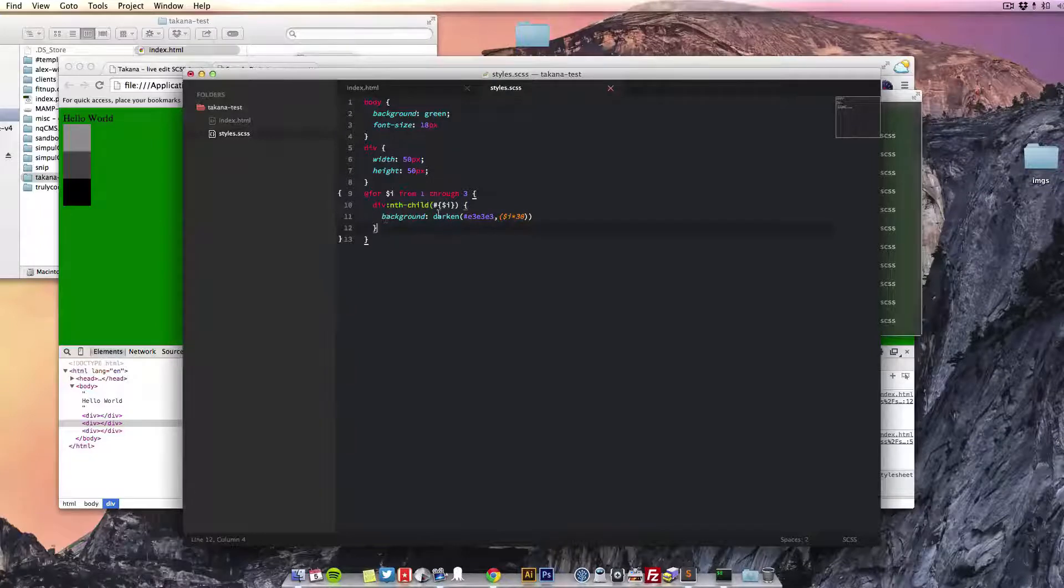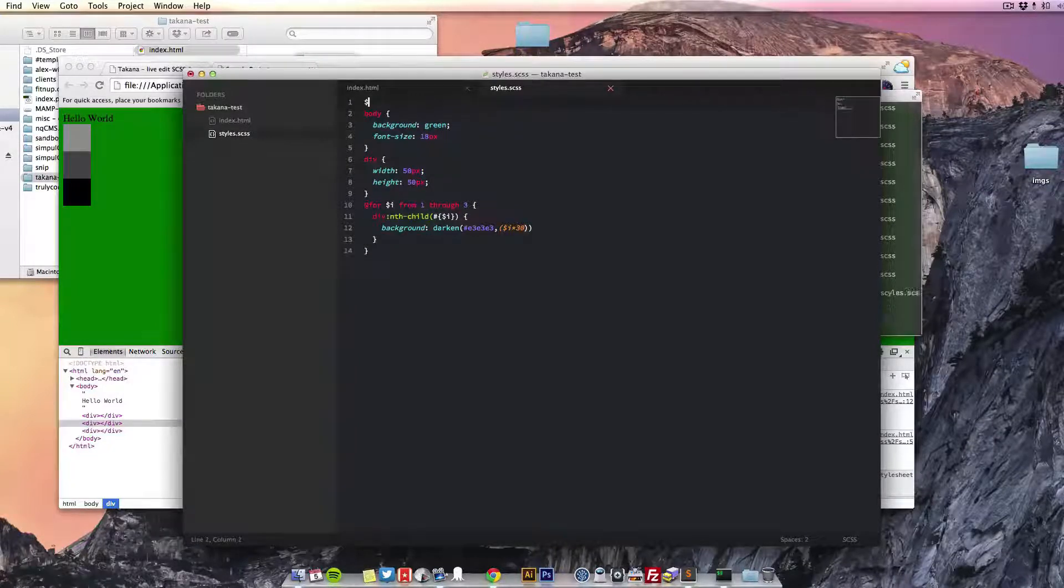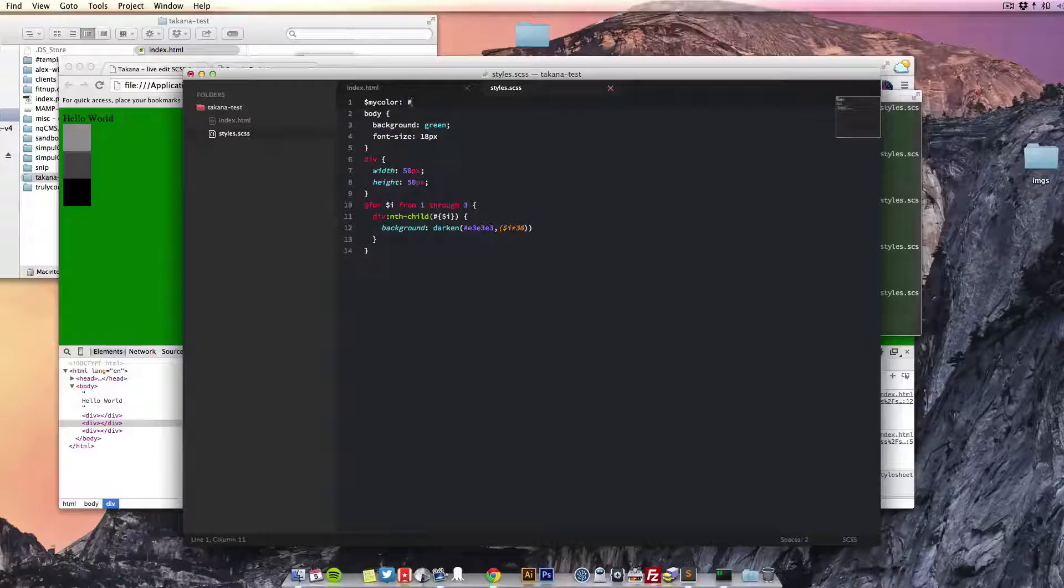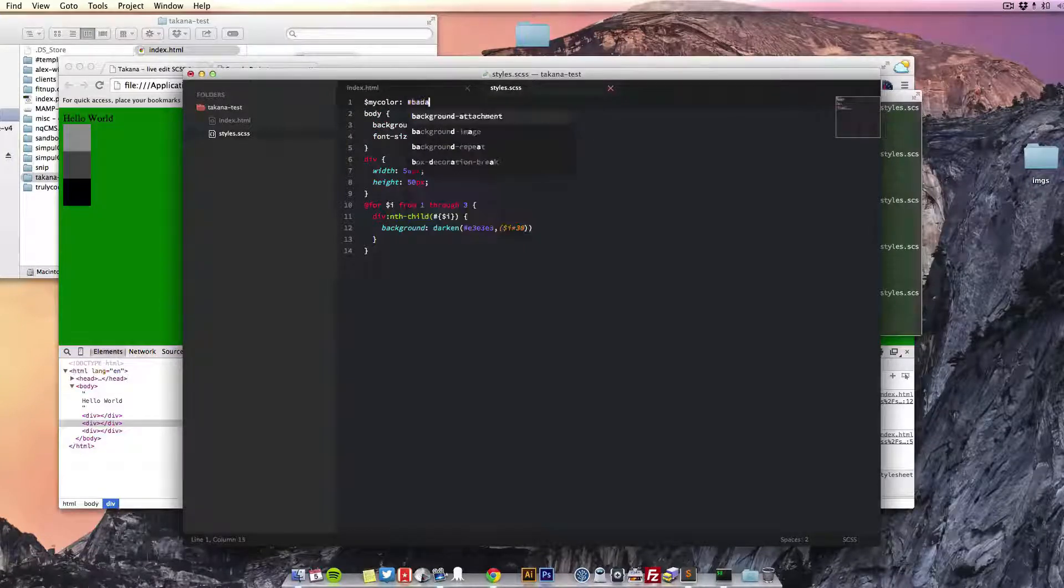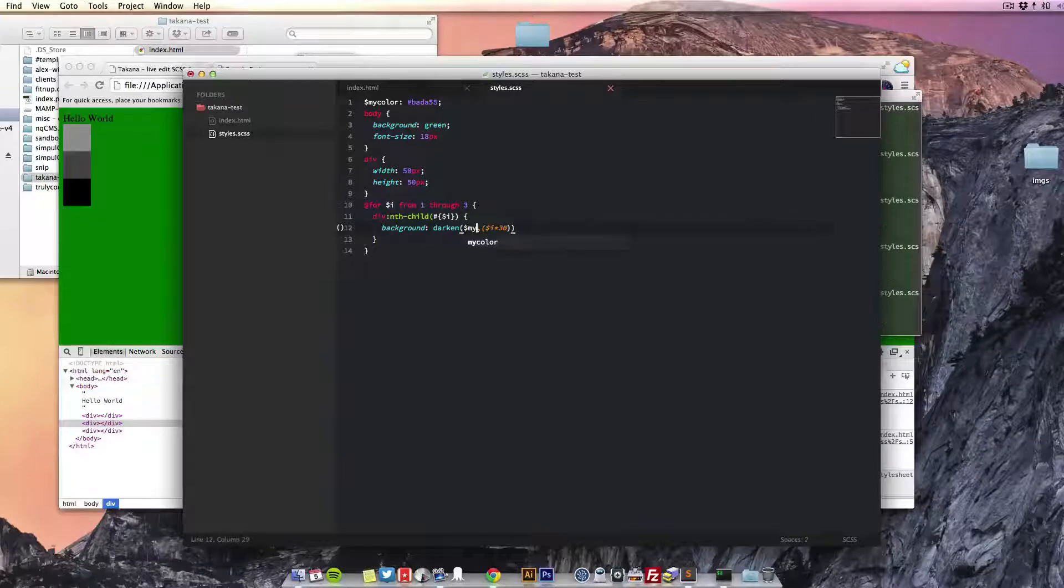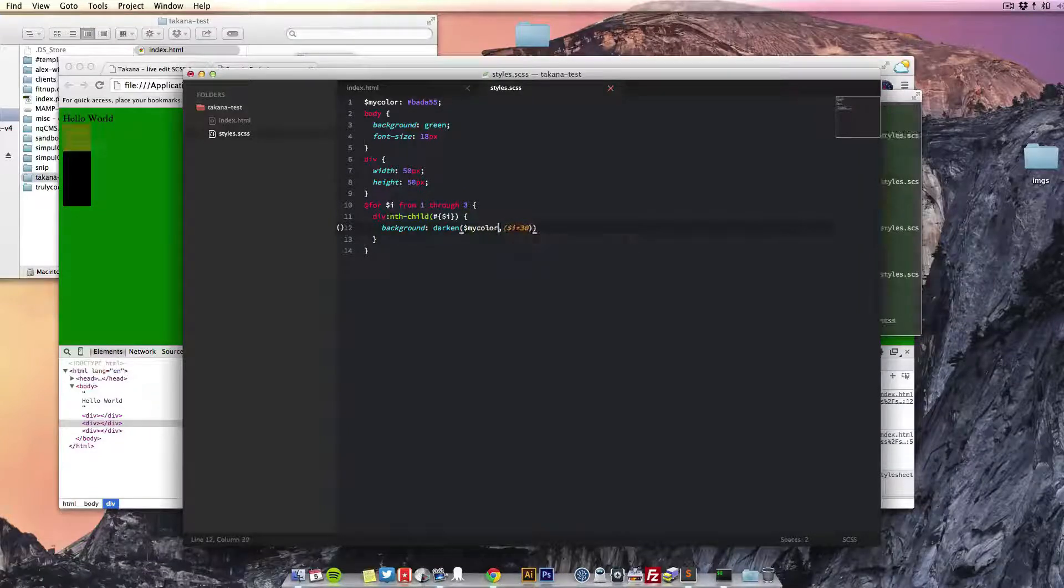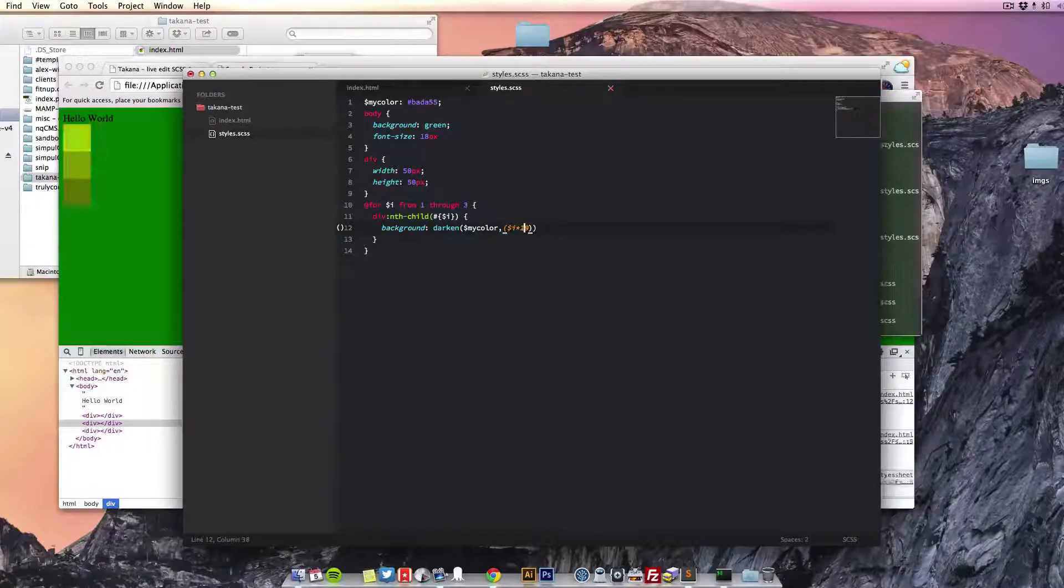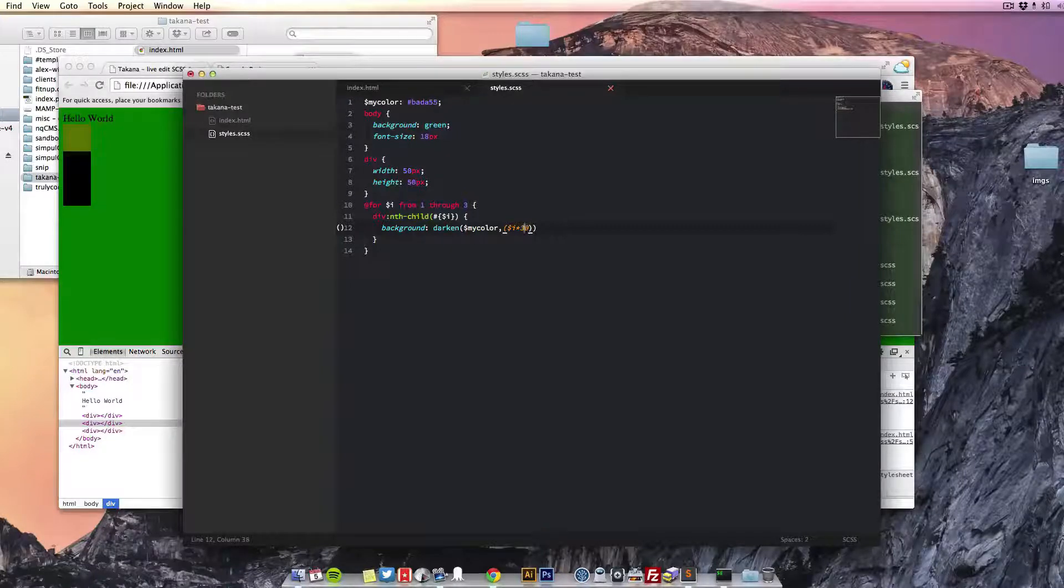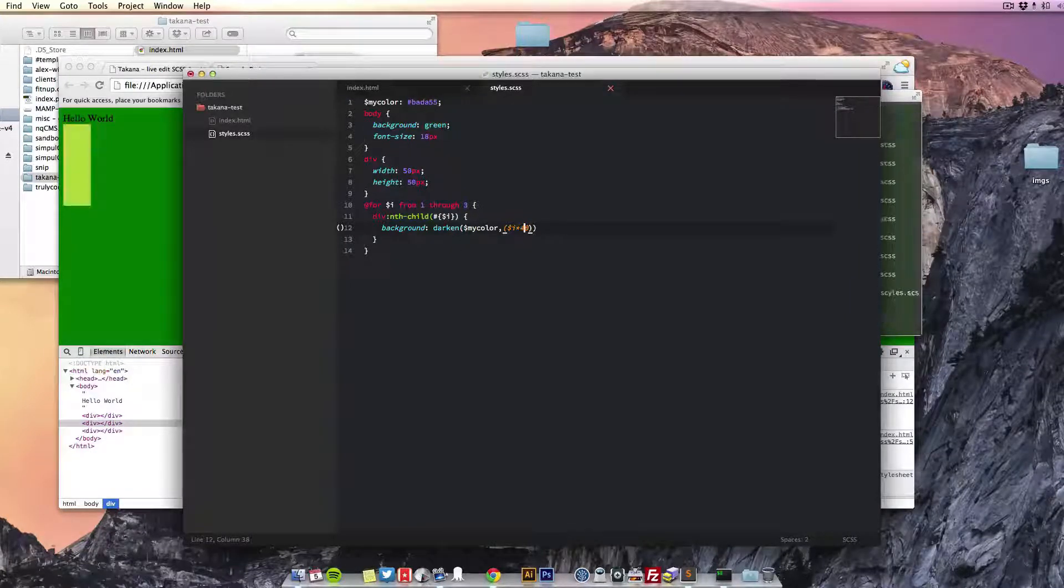We can even do a variable if you wanted, so my color is something like that. Down here, choose that variable. And we're seeing here we're looping over that variable, making it darker straight away in the browser.